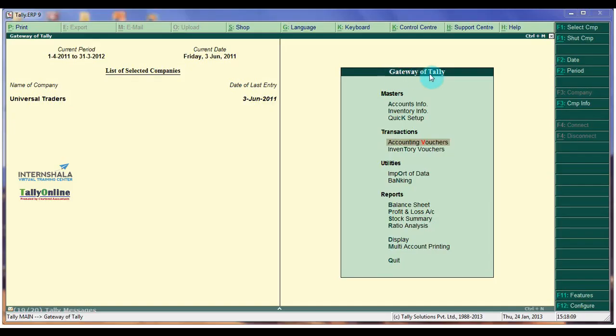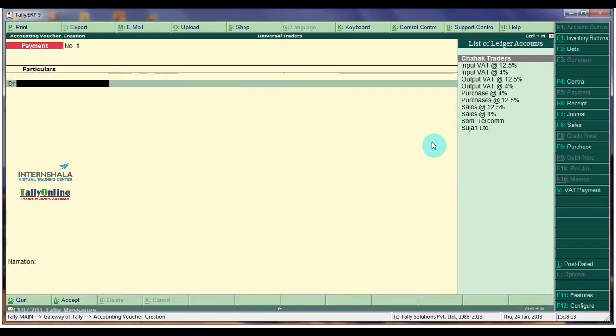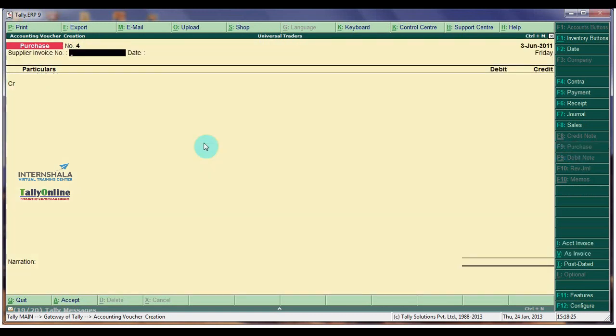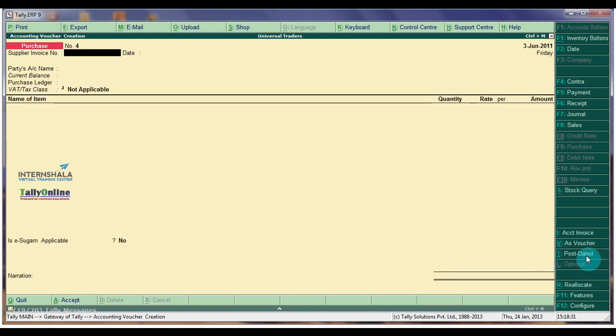The Gateway of Tally. Click on Accounting Vouchers under Transactions. The Accounting Voucher Creation screen. Let us make the Voucher Type to Purchase by clicking on F9 button. Make it as Item Invoice Mode. Click.